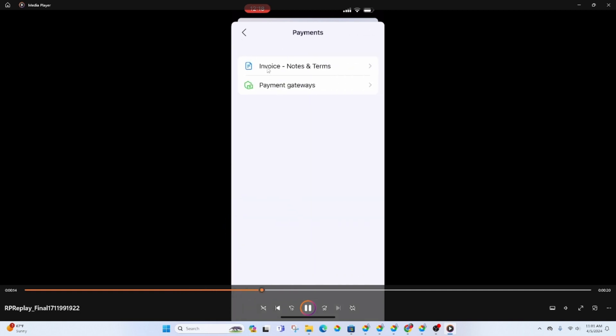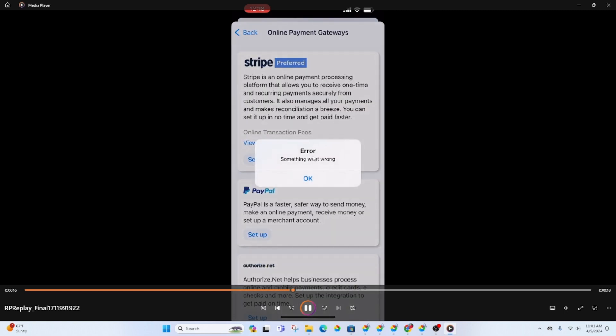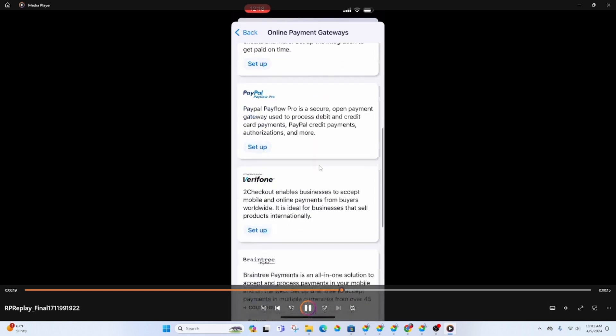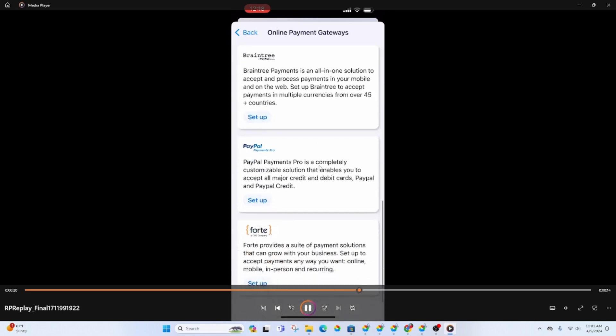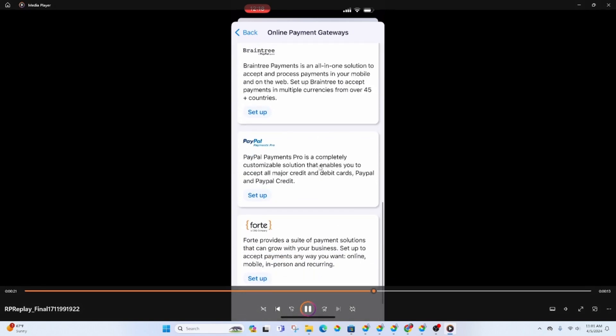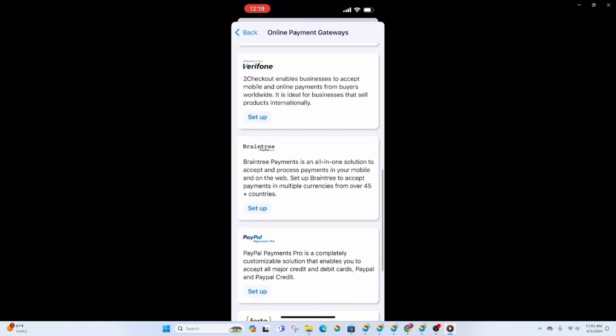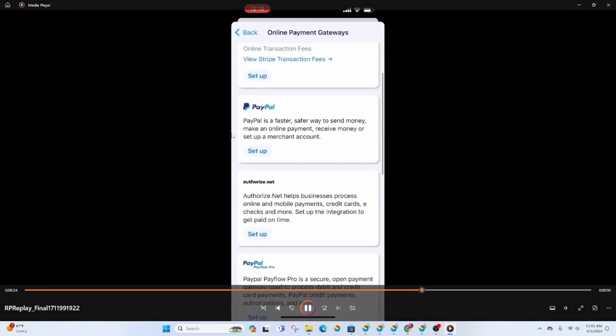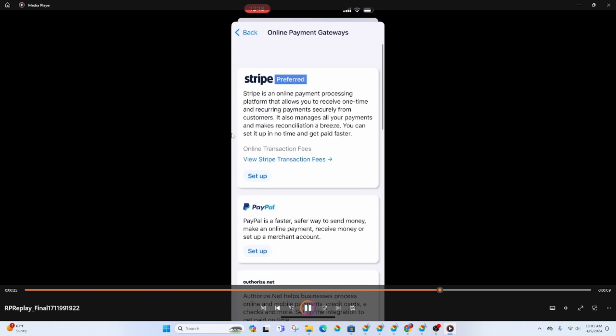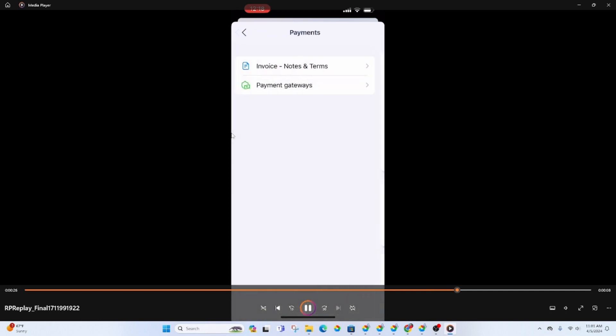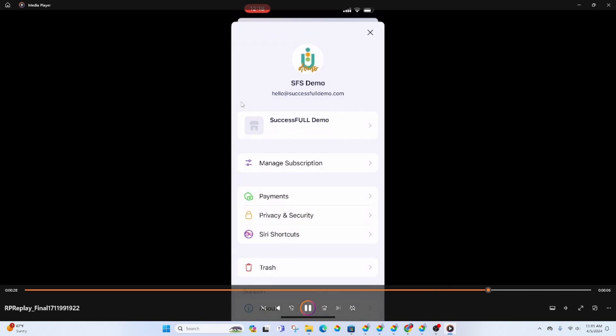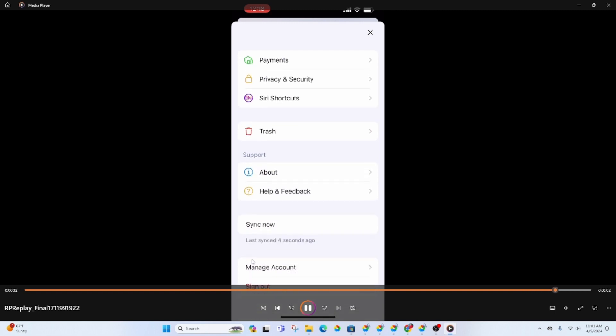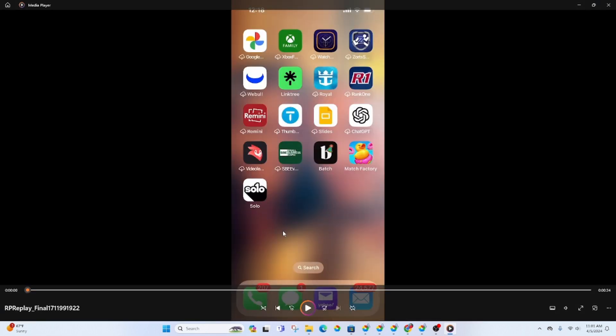If you click on payments, you've got the invoice as well as the payment gateway. You'll have to go through these payment gateways to decide which one you would like to use. And here at the bottom you can see there is a sync. I'm not really sure how that syncs.